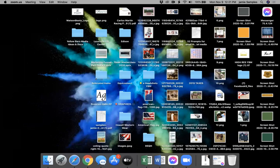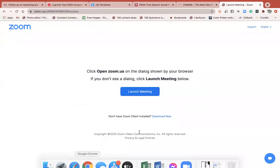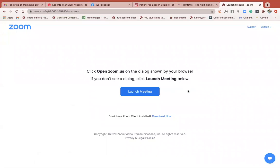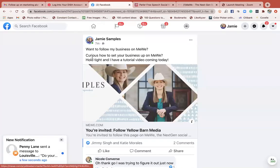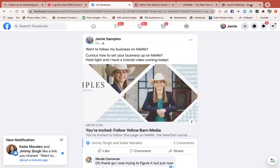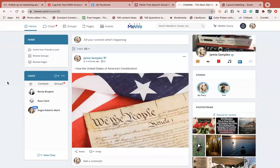I'm really excited to jump in and give you a quick tutorial about how to set up your business in MeWe. This is November 9th, 2020, and unless you've been under a rock, you know that Facebook - tons of people are exiting and they're coming over to MeWe.